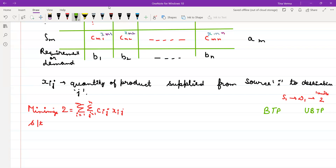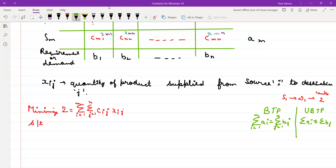When you solve the transportation problem directly, you first check: is it balanced or unbalanced? If unbalanced, make it balanced, then apply the method. A balanced transportation problem satisfies ΣAi = ΣBj. An unbalanced problem is when ΣAi ≠ ΣBj.